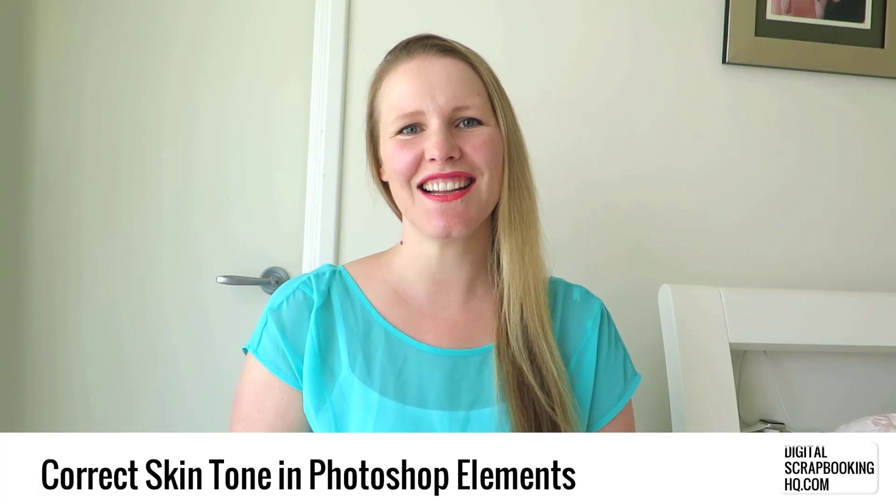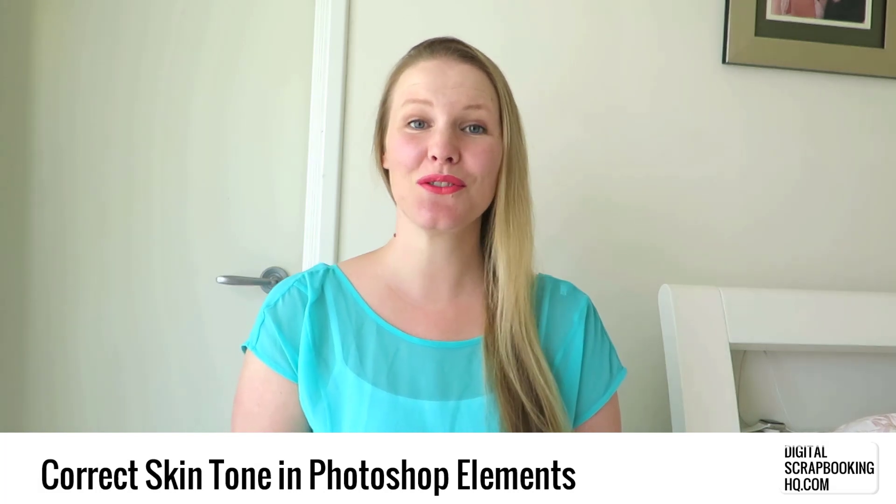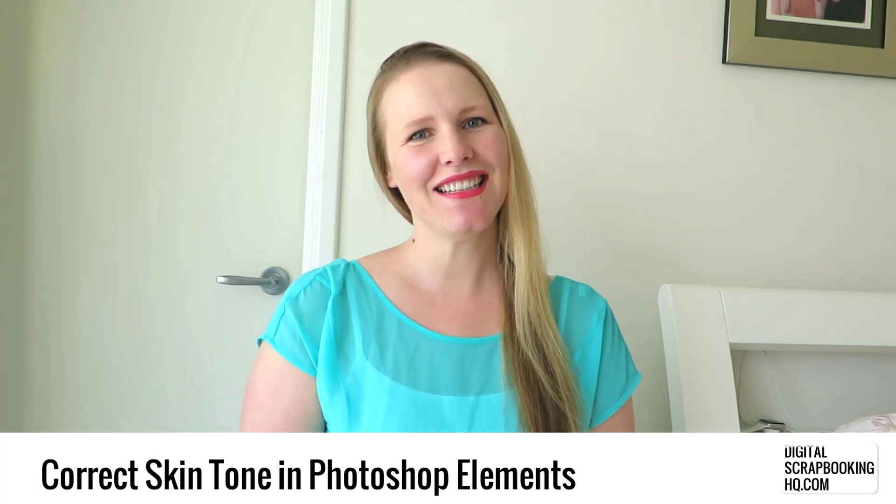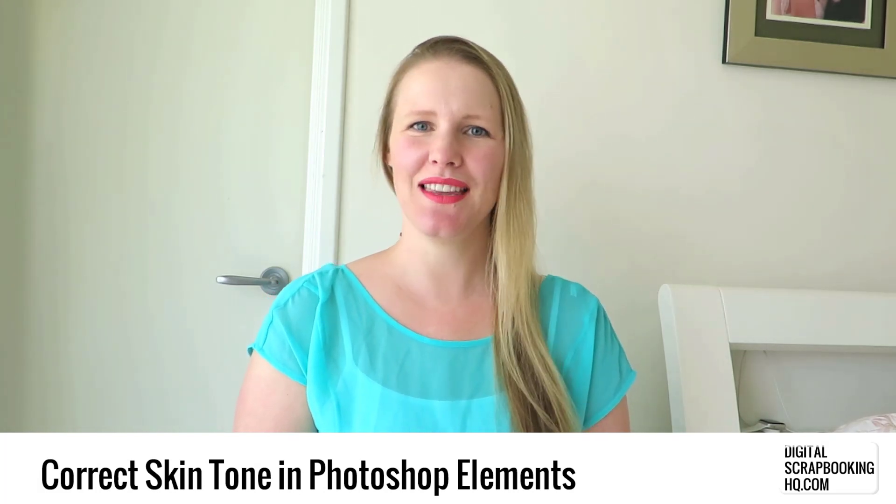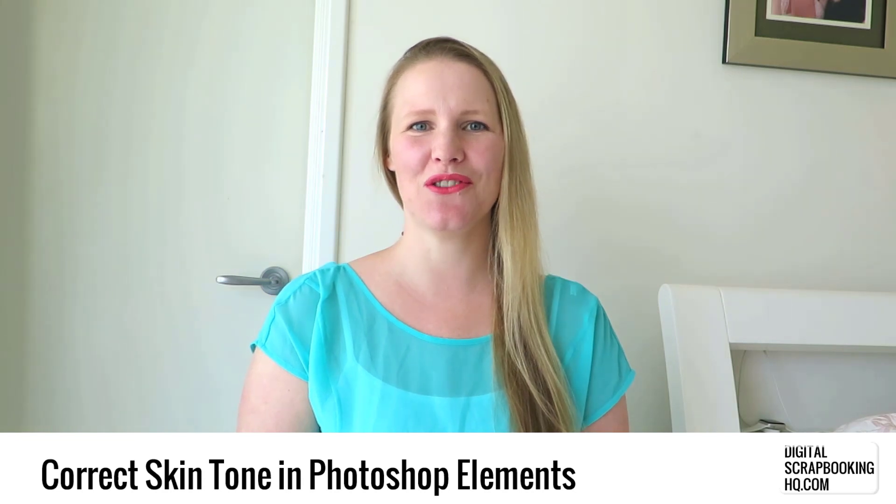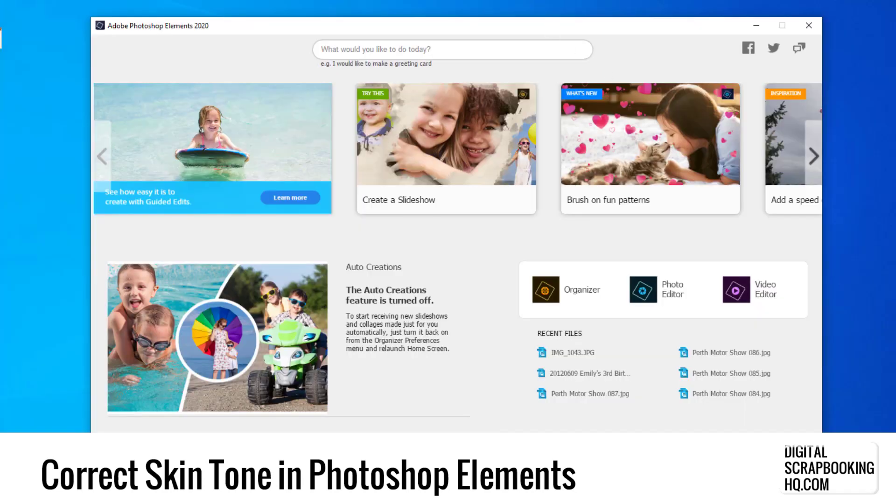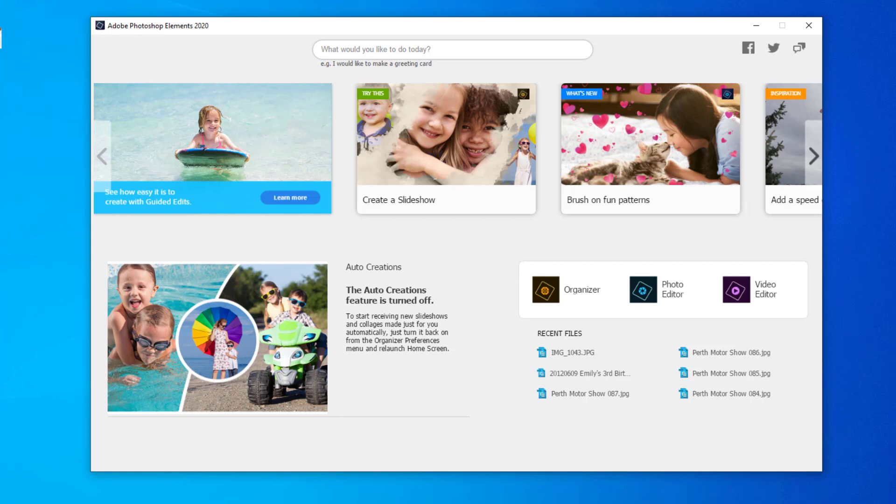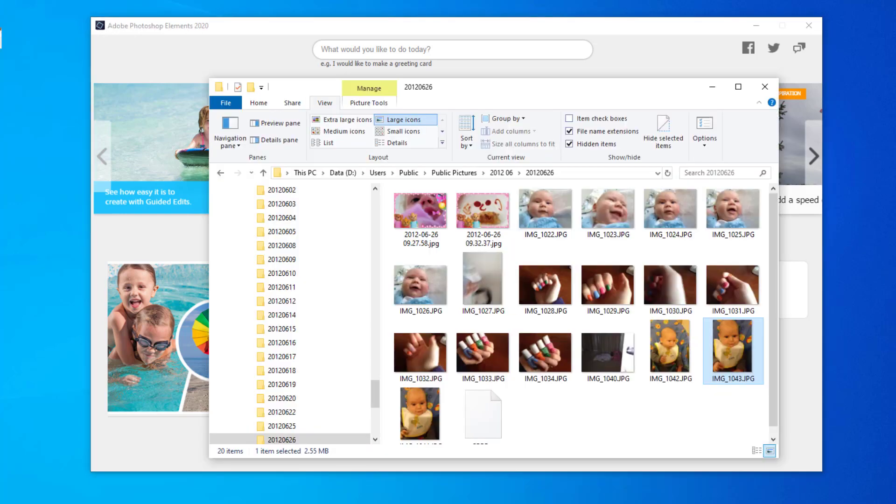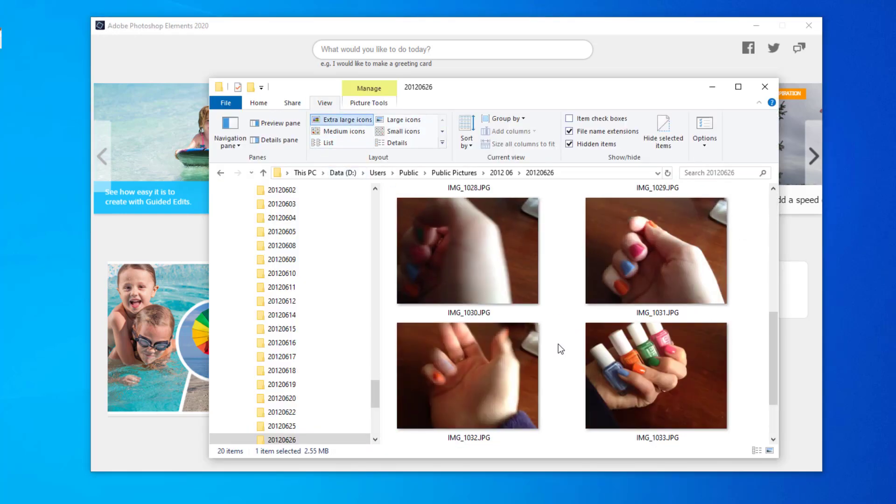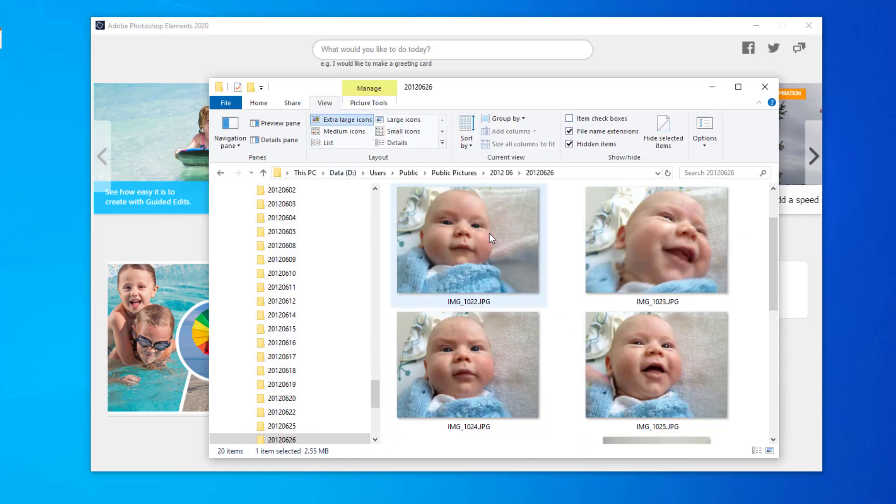Hey, I'm Melissa Shannon, founder of digitalscrapbookinghq.com, and today I'm here with another Photoshop Elements tutorial. In Photoshop Elements 2020, I wanted to show you a guided edit I love to use to make subtle photo edits and make my photos just look so much better.